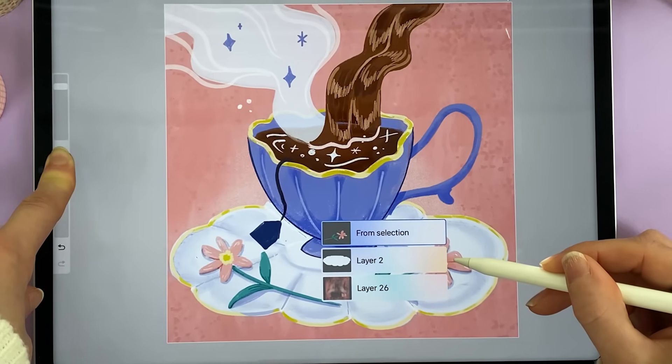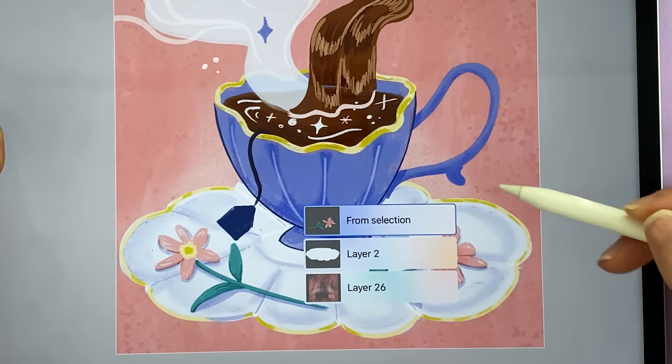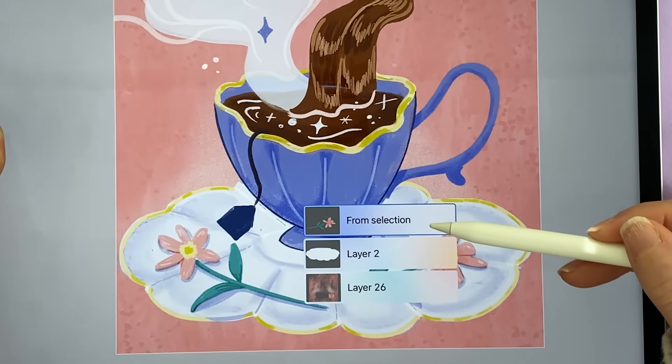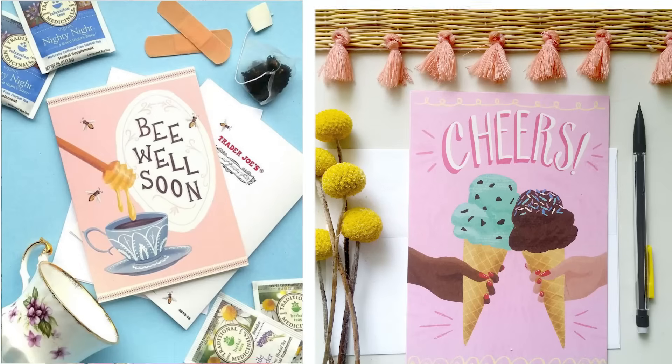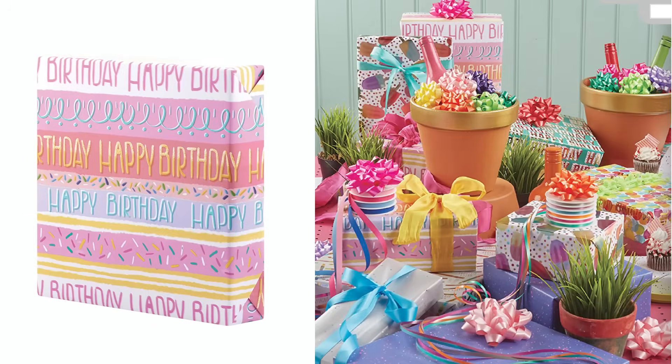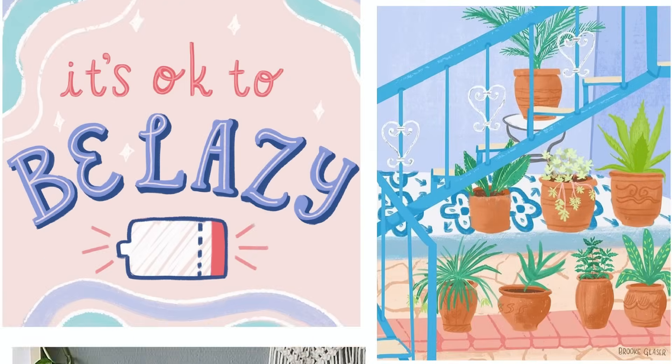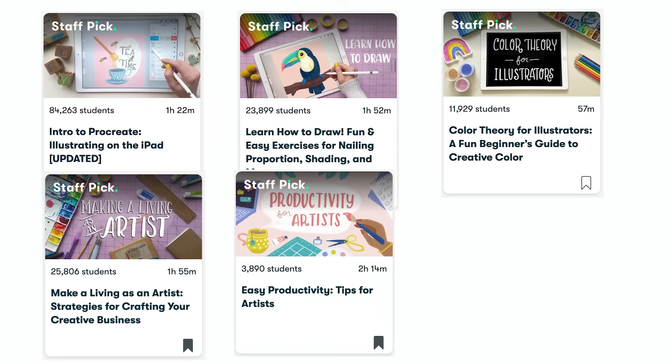For example, there's a really useful shortcut for switching between layers without even opening the layers panel. My name is Brooke Glazer, and I'm a professional illustrator. You can find my work in places like Target and on things like kids apparel, greeting cards, gift wrap, and more. I'm also a top teacher on Skillshare, and I've helped over a hundred thousand artists level up both their art and their creative careers.